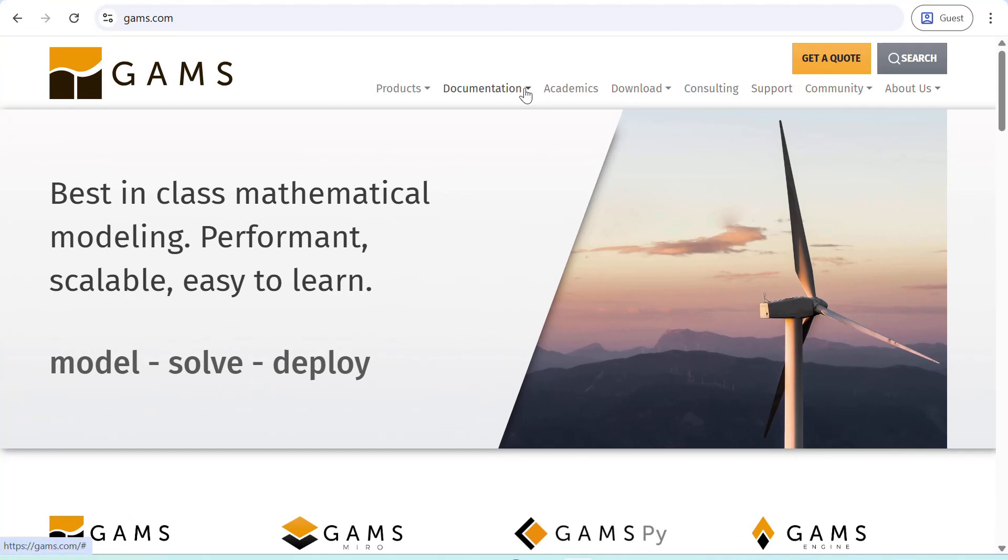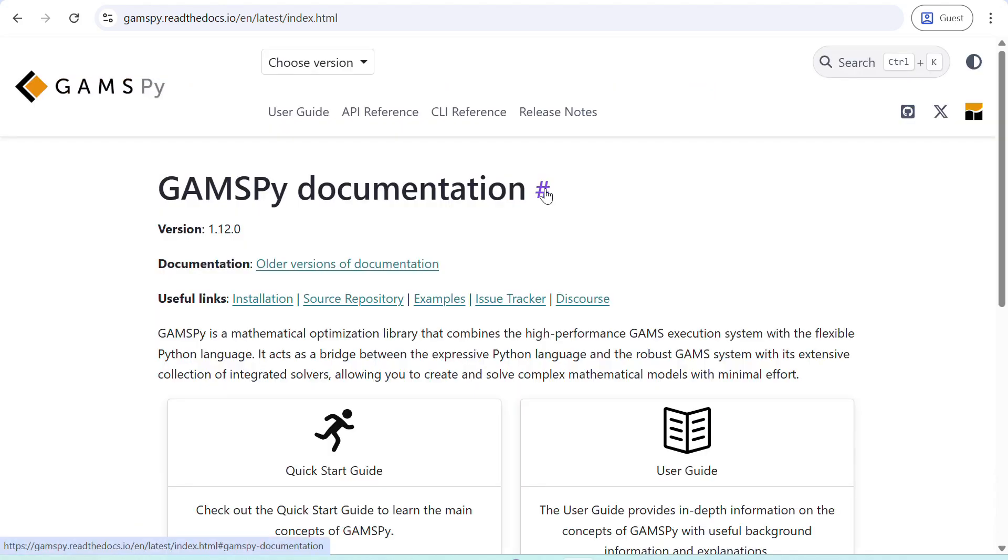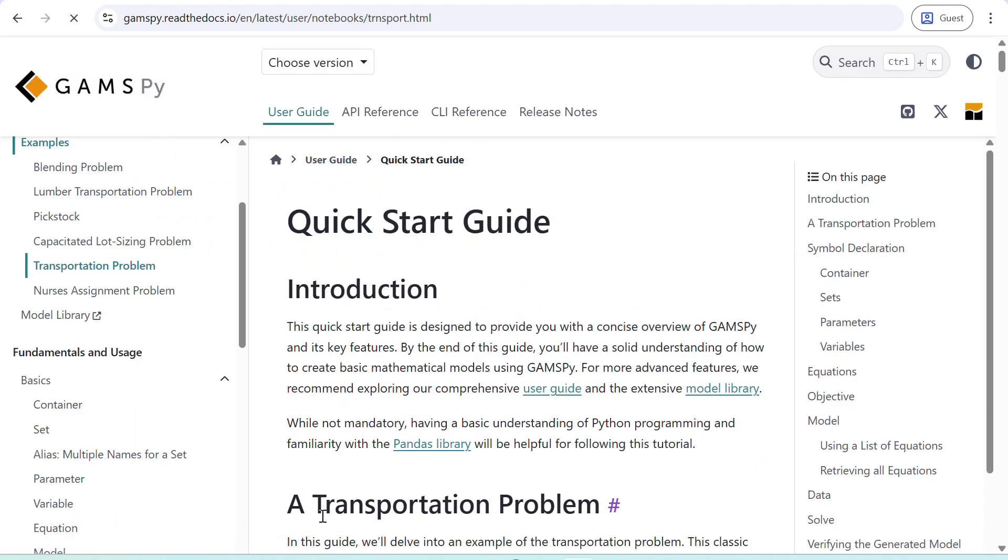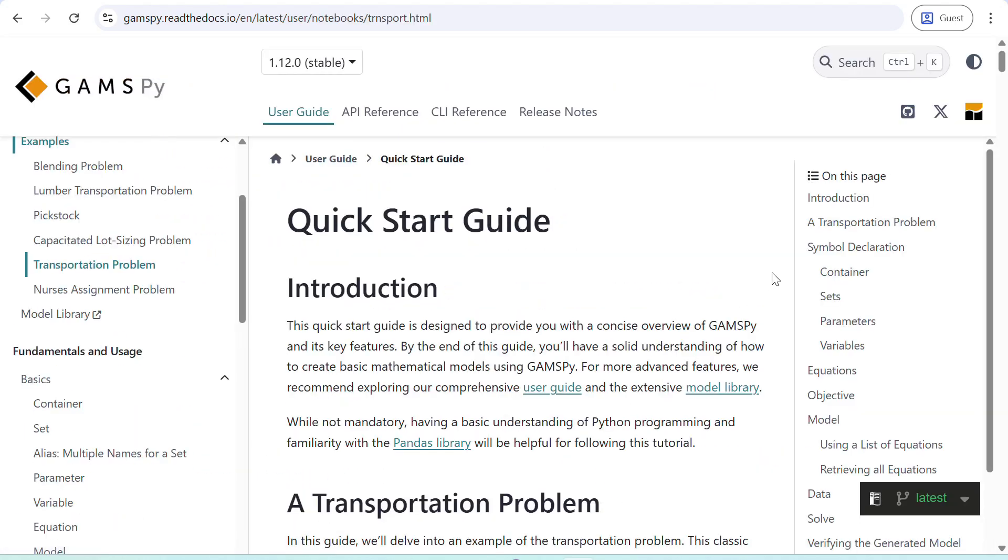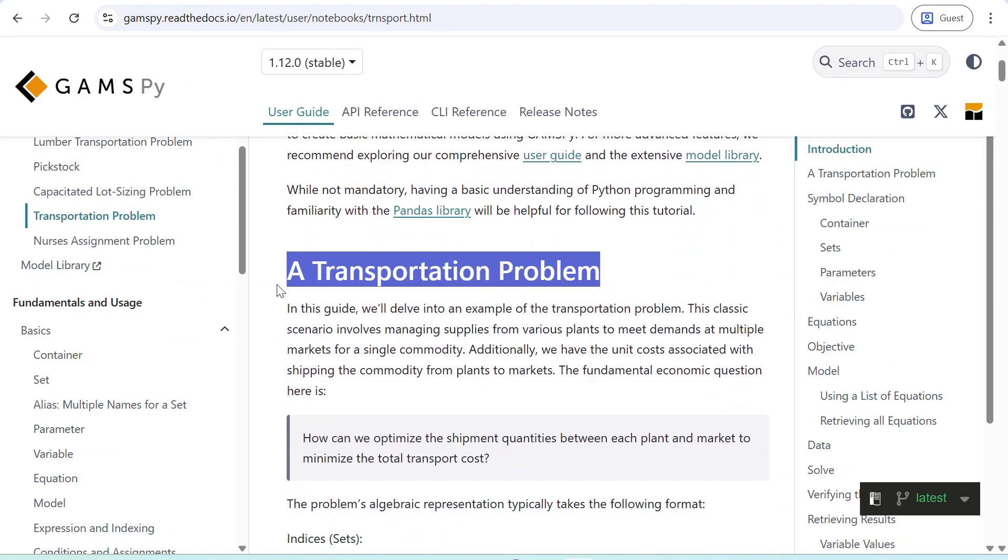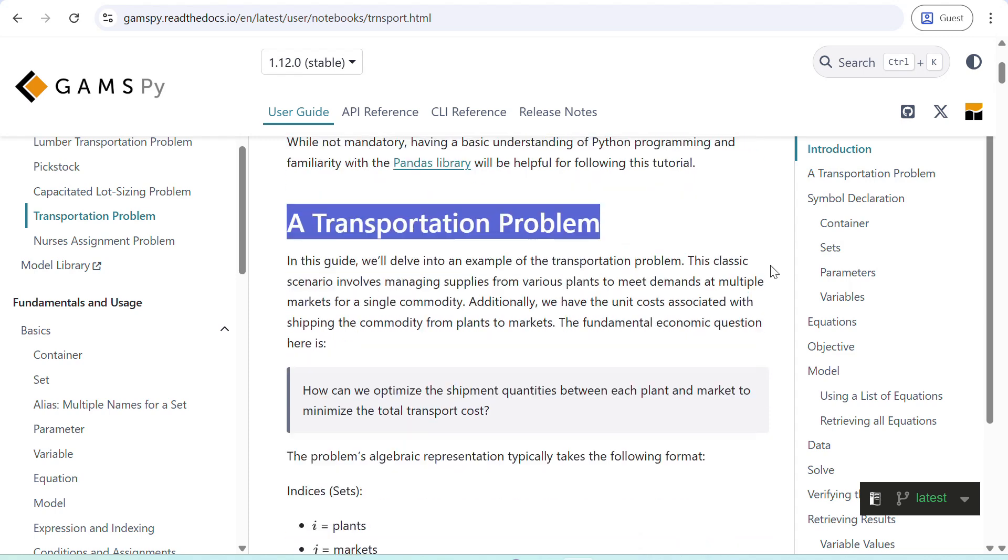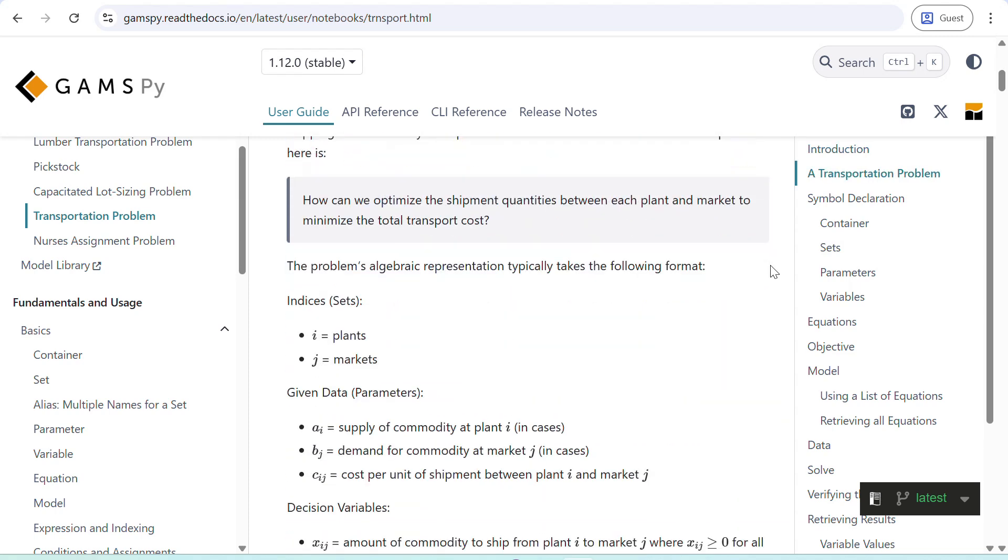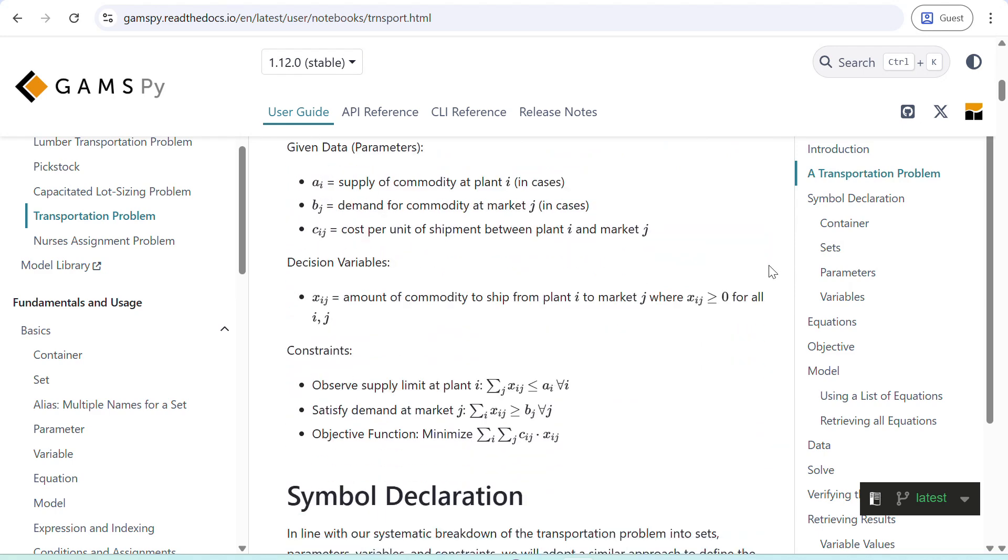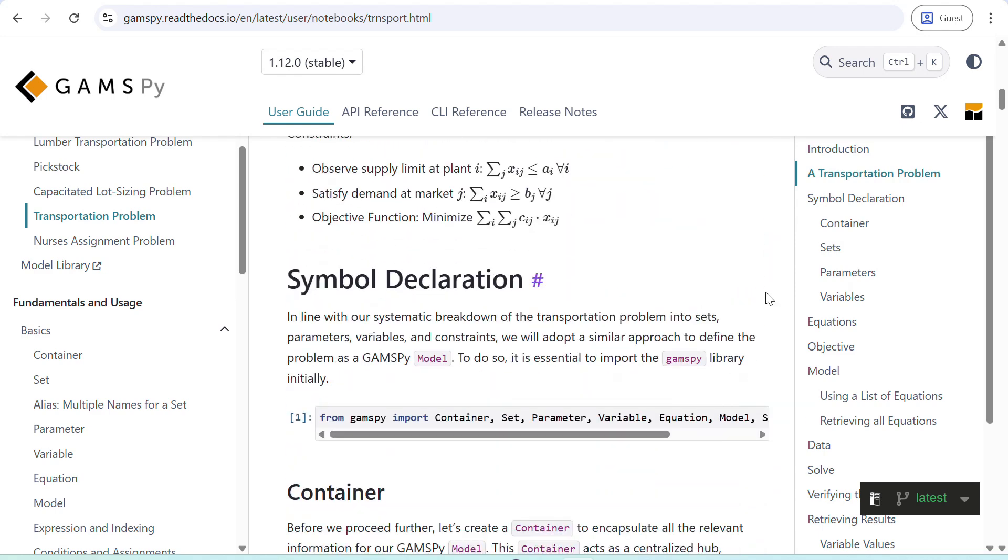The example we'll use is the one you can find on our website in the GAMSPY documentation. It's the classic transportation problem. In our documentation you can follow this problem along and it's very useful because you can just copy the code directly from here and paste it on your Python file as you go.